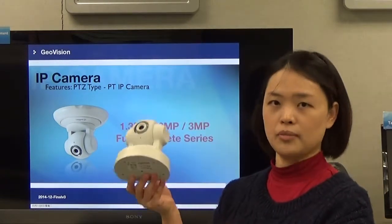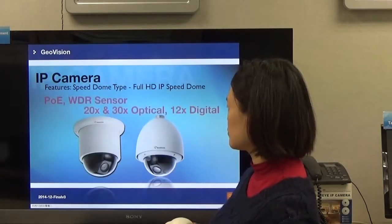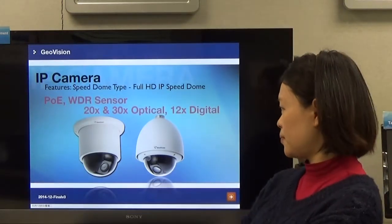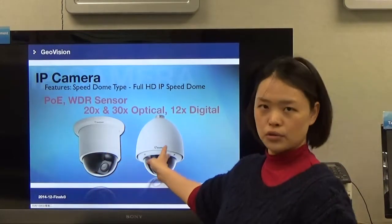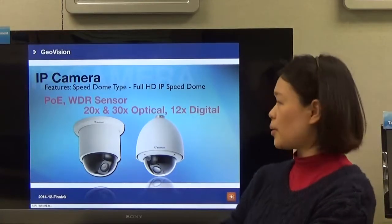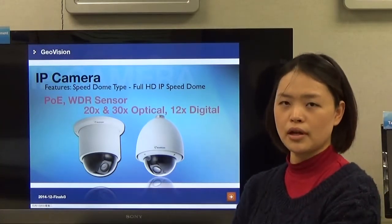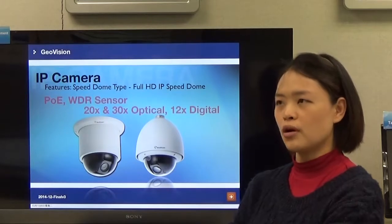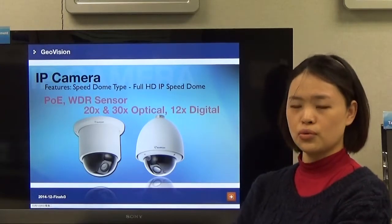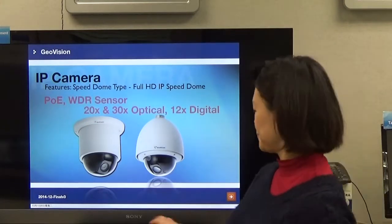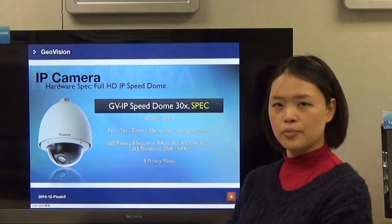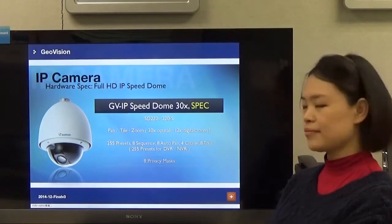GeoVision also supports the speed dome, including indoor and outdoor models. The speed dome supports PoE, a WDR sensor, 20 to 30x optical zoom, and 12x digital zoom. Since this is full HD, the indoor model is designated SD220 and the outdoor model SD220S. The specs include 255 presets, sequence, auto pan, small cruise, and A2O.